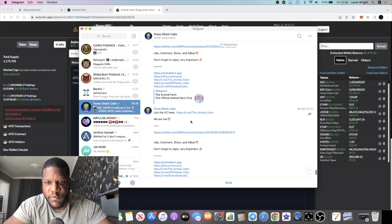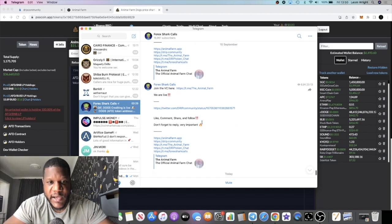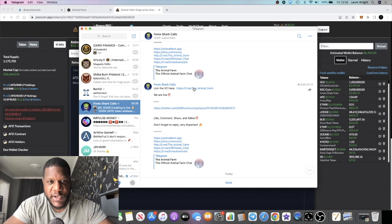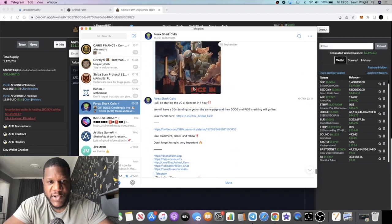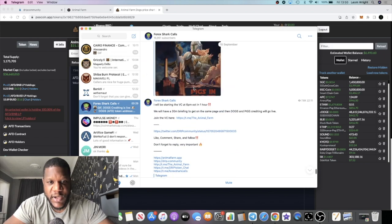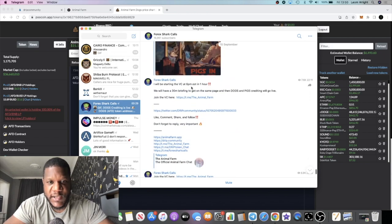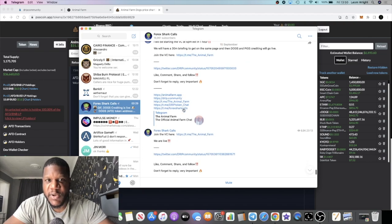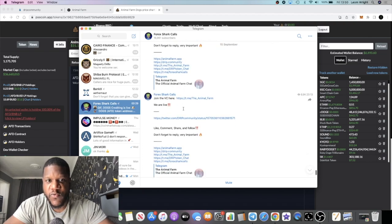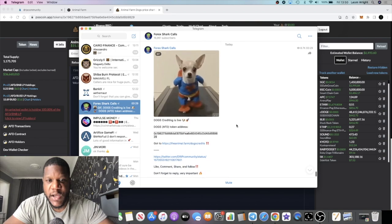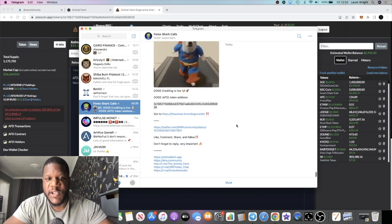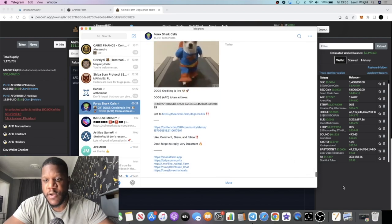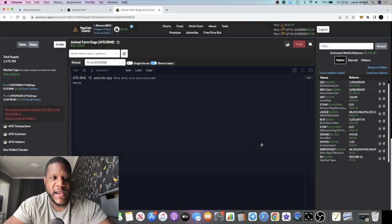That is an update there. Let's see what else we have. We also have a voice chat which is taking place in the Animal Farm as well, so you might want to go and check that out. It's at 6pm EST which I believe is going on right now. By the time you see this video that might be ended.